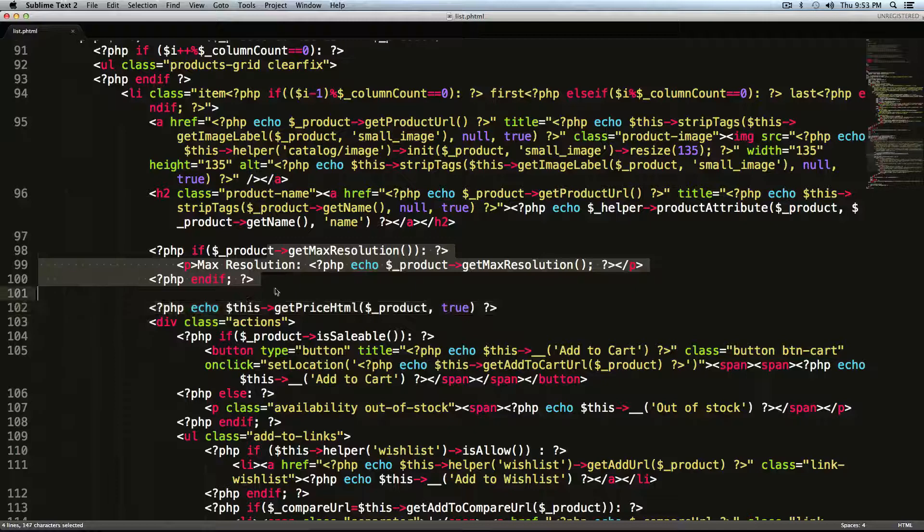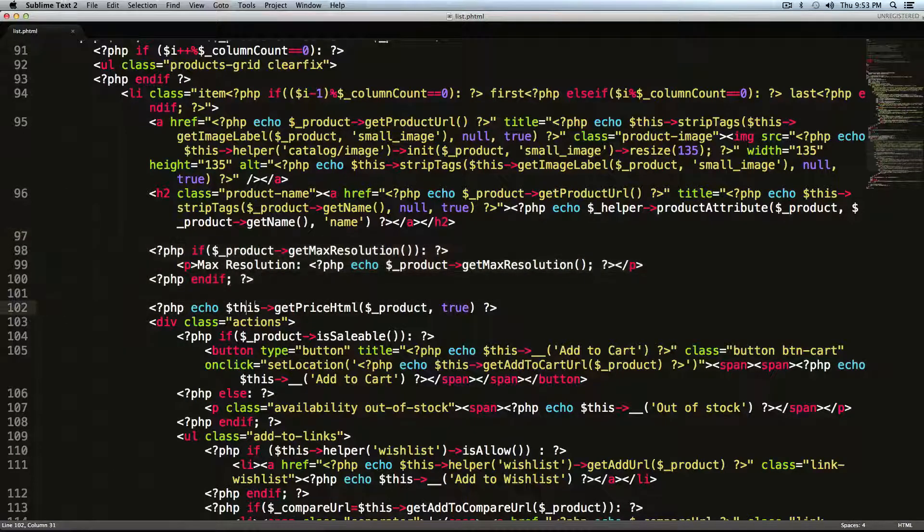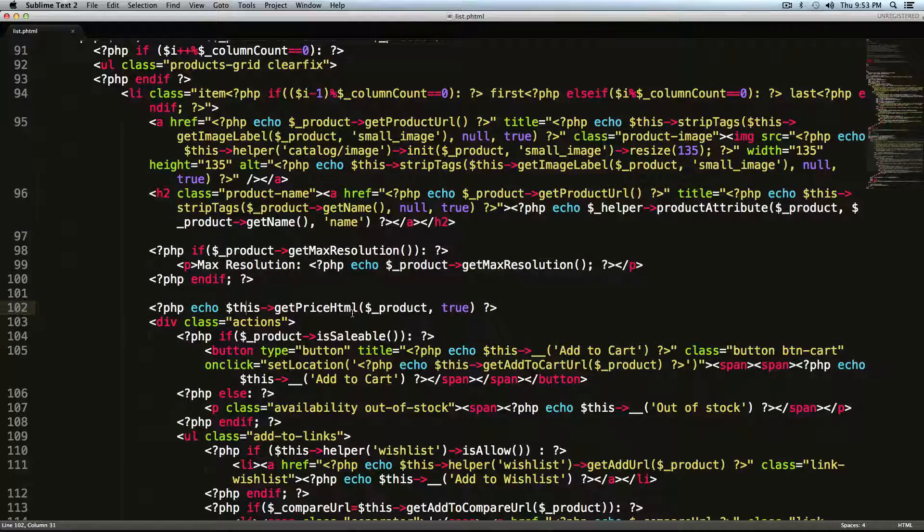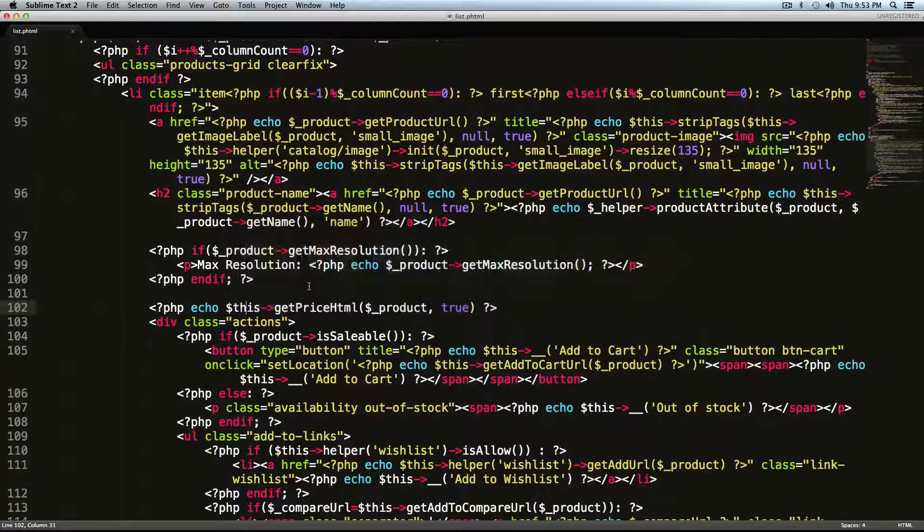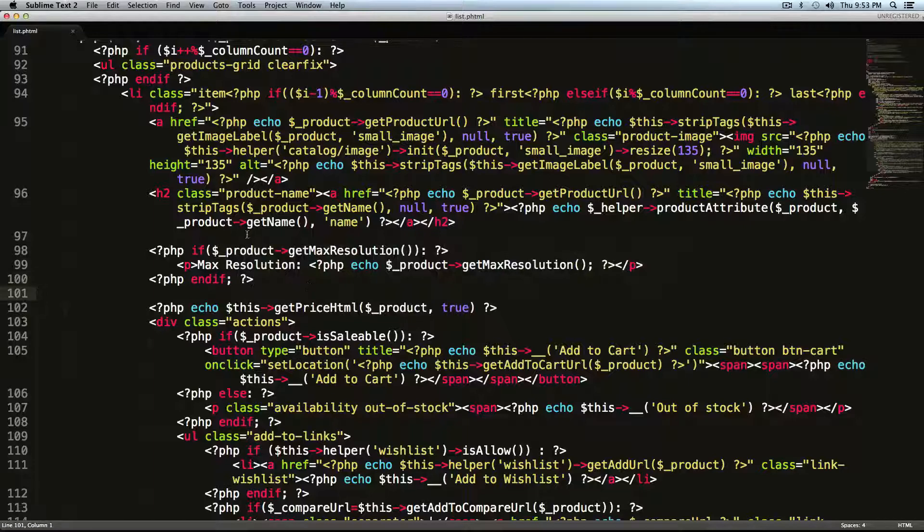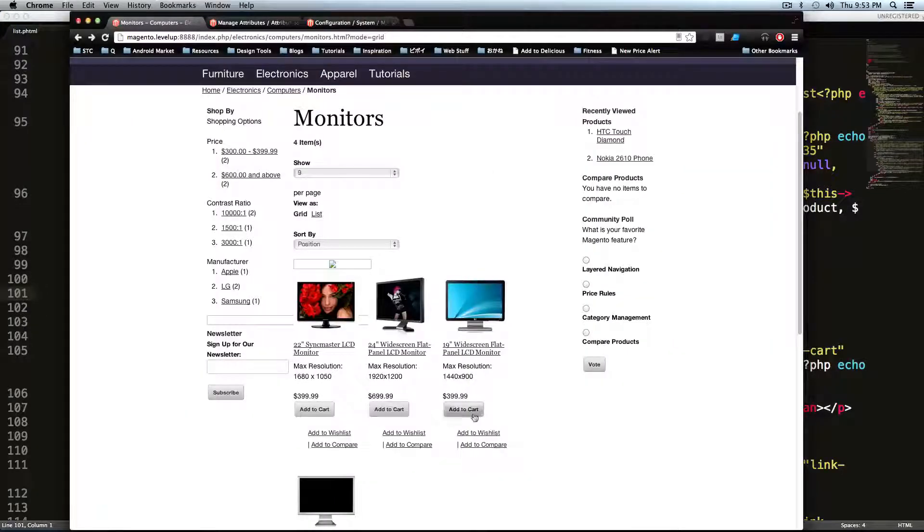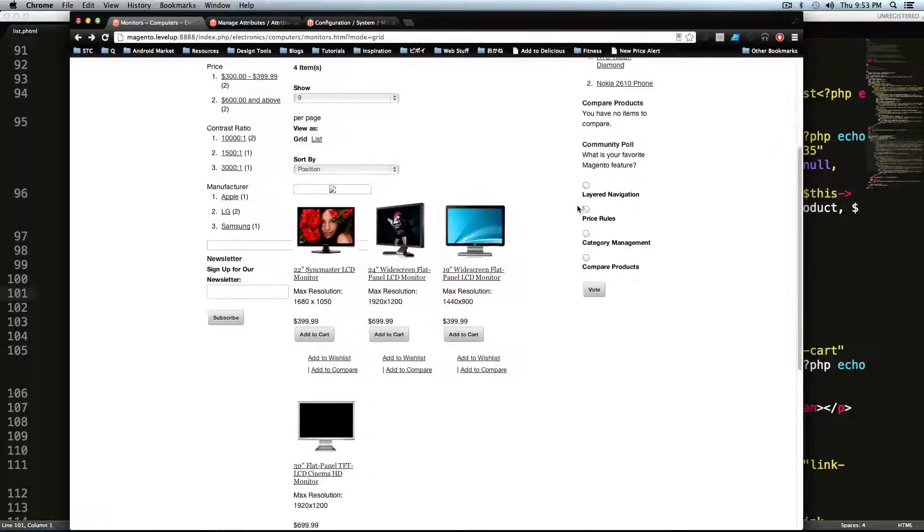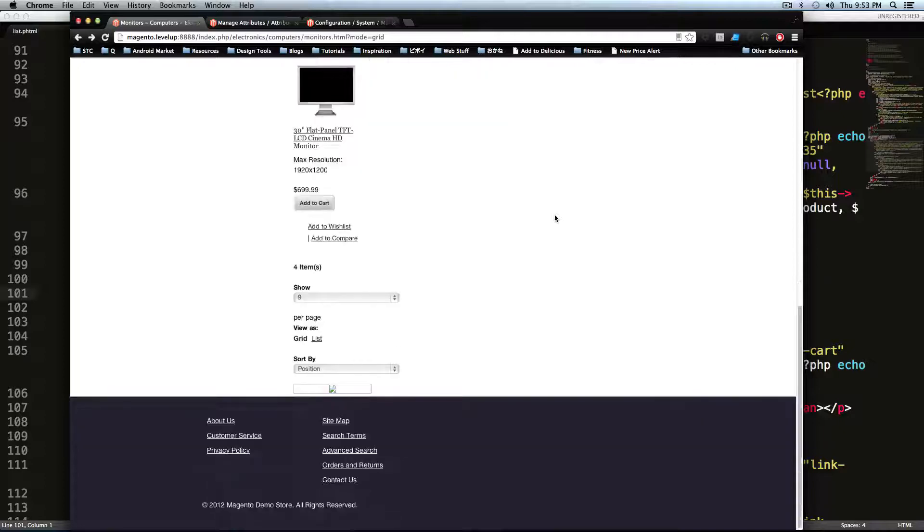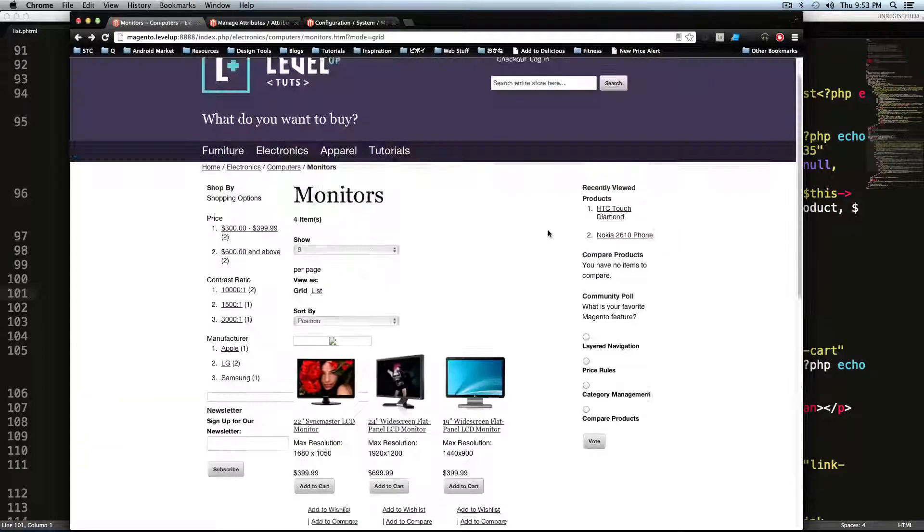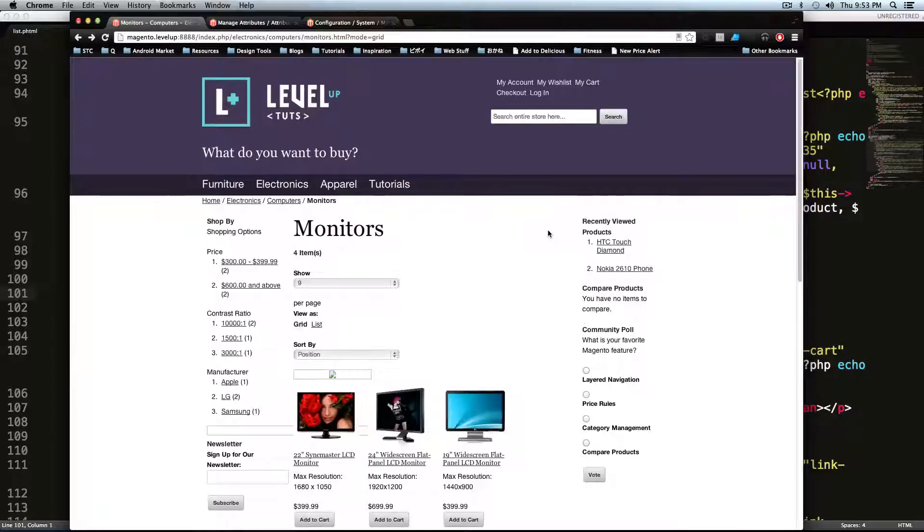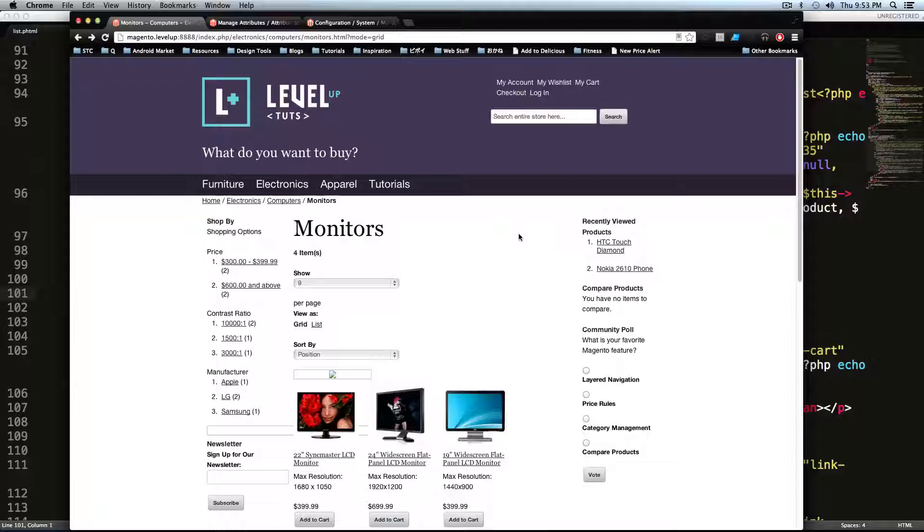Okay. So that's how you output an attribute in your list.phtml. And that's how you modify this list code here. In the next lesson, we're going to be going over some more modifications. I'm just going to basically be deleting a lot of this stuff. And we're going to get this looking good.